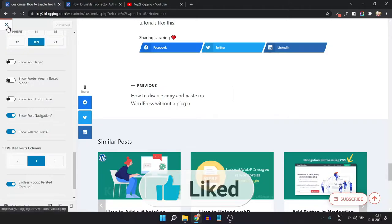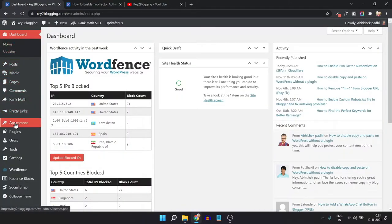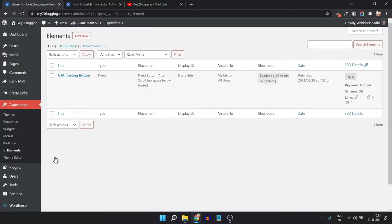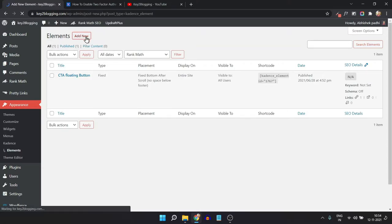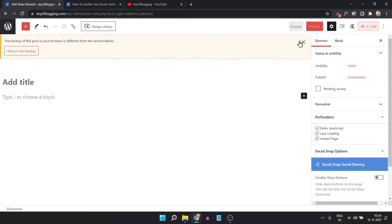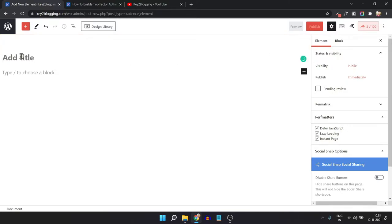Now let's close the Customizer. Click on the Appearance section and click on Cadence Elements. Here we will add a new author box, so click on Add New. Choose the Default option and add a title like 'Custom Author Box'.